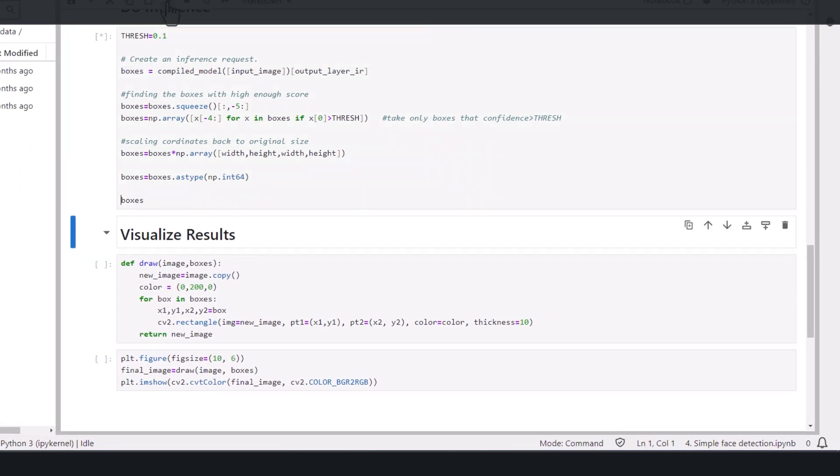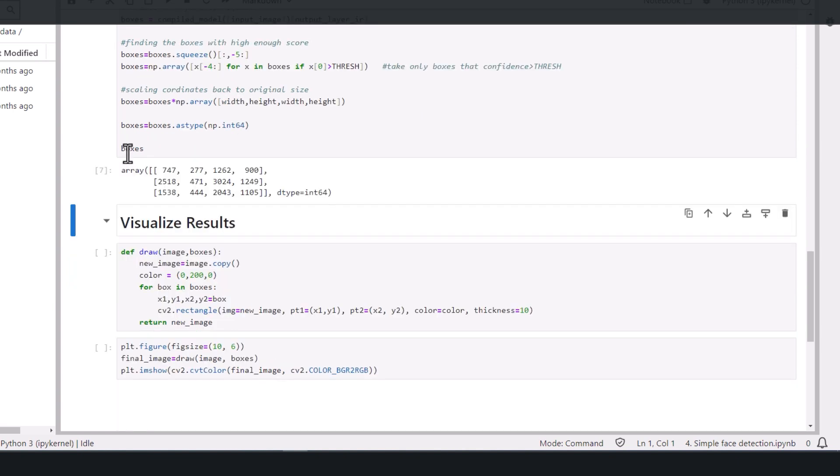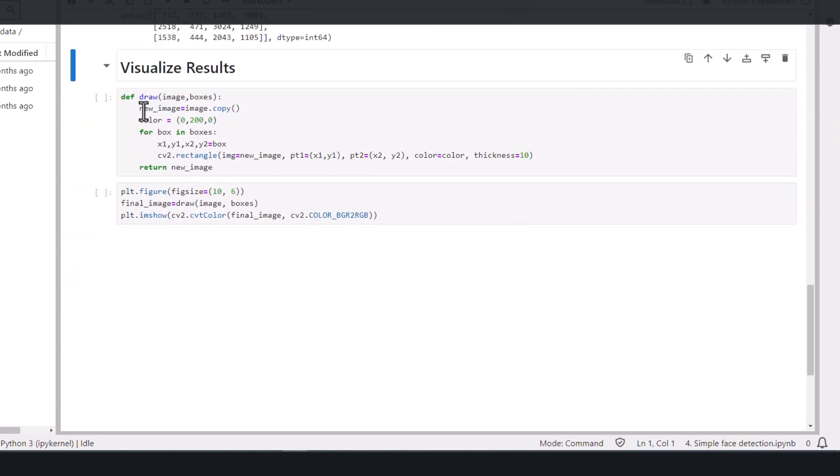And here are the boxes with confidence level higher than the threshold. You can see that I have 3 boxes, so 3 faces were detected.